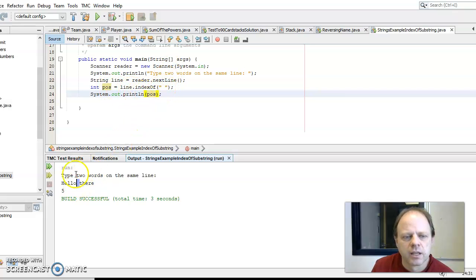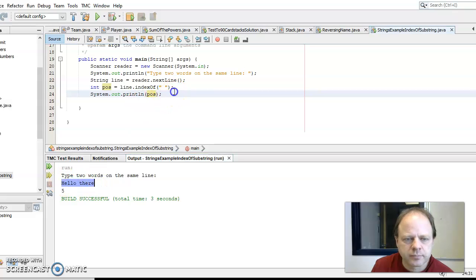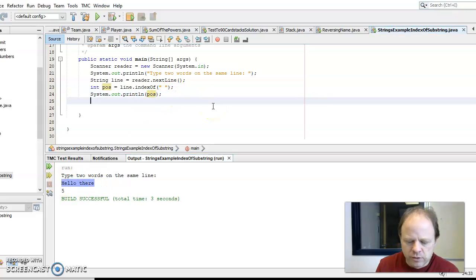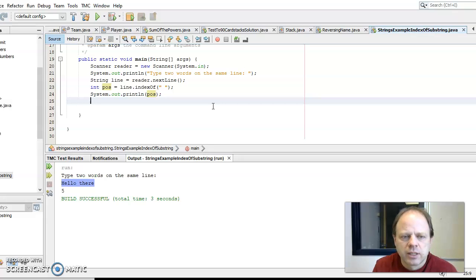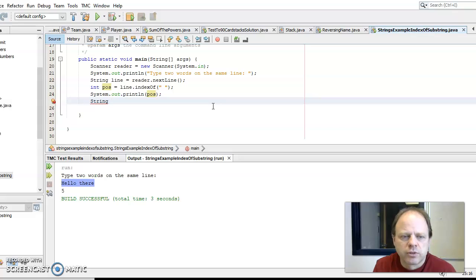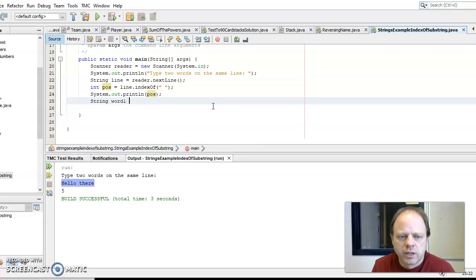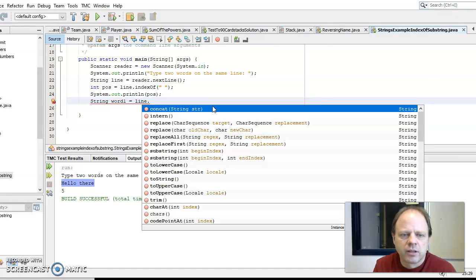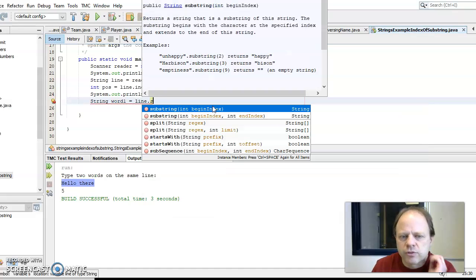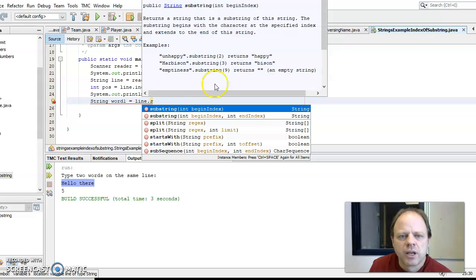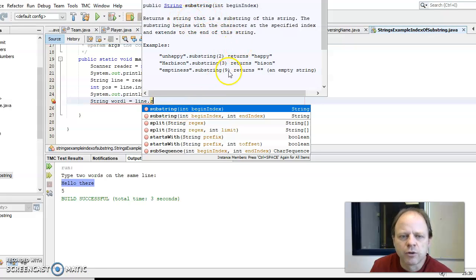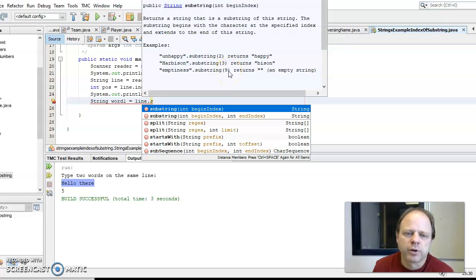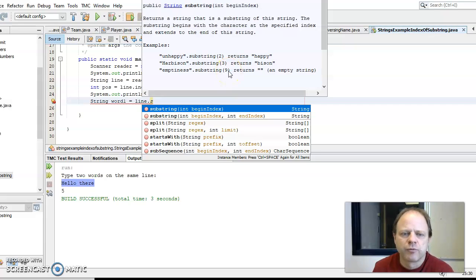Next I'm going to use a substring command. So say string, I'll make a new variable, string word one equals line dot substring. Substring will take part of a word, it'll return the first part of a word, a second part of a word, or it returns part of a word that's within a larger word.